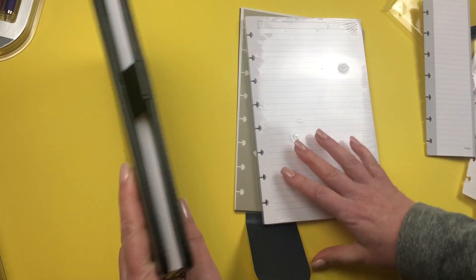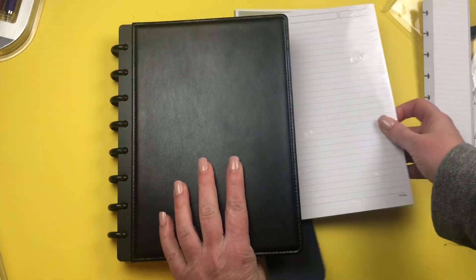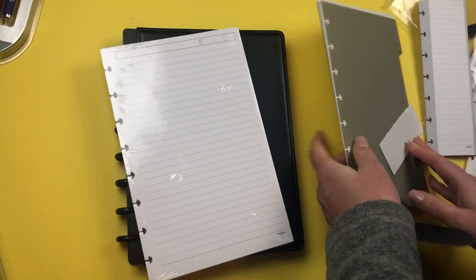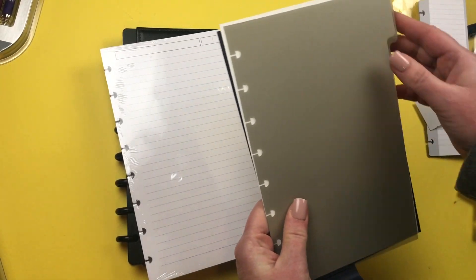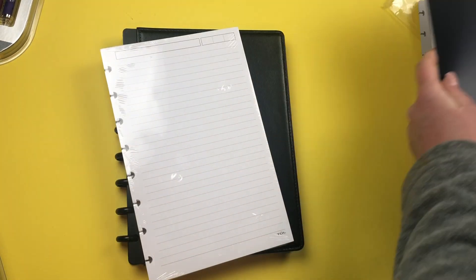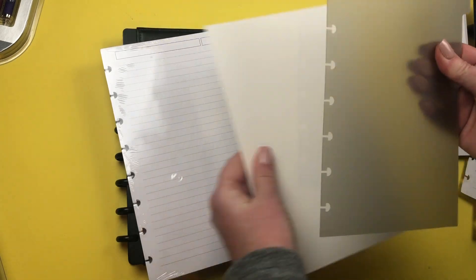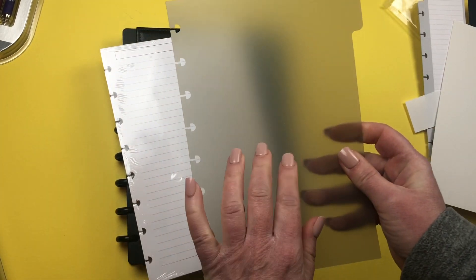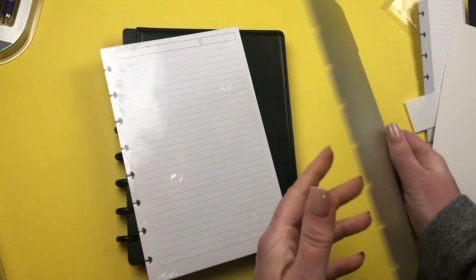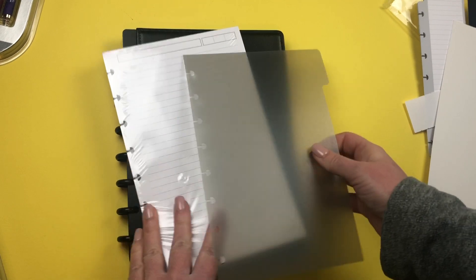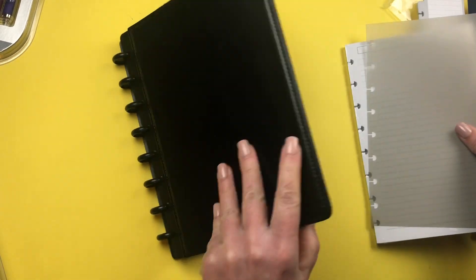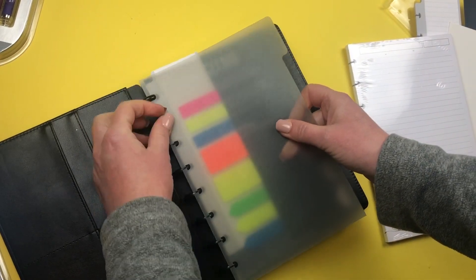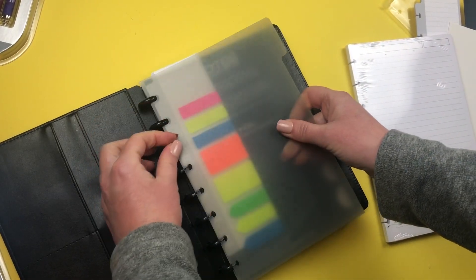Then we have some filler paper and looks like there's some dividers too. There's one like dashboard kind of thing, and this is sturdy and thick. We'd have to see if there is room here, let's snap that into place.